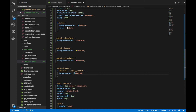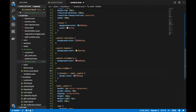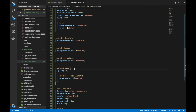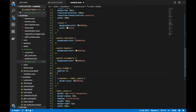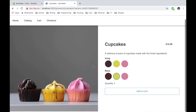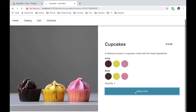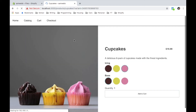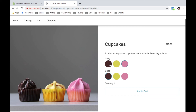Now I'll hide the radio inputs using display: none. If I select, say, strawberry and chocolate and hit add to cart — we have strawberry chocolate added to cart. And that's pretty much all there is to it.